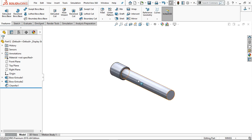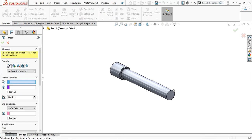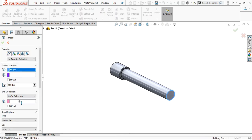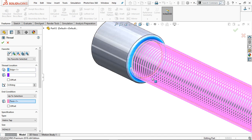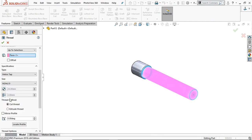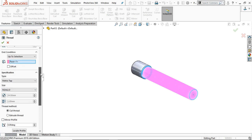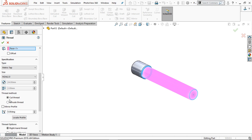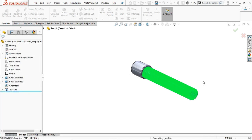Now we are going to create the thread on this cylindrical part. Go to the Hole Wizard, select Thread, provide the starting edge, and in Up to Selection select the last edge. In the specification provide M24 x 2 — same as in the base hole. Select Extrude Thread and right-hand thread. Click OK — the thread is now created.